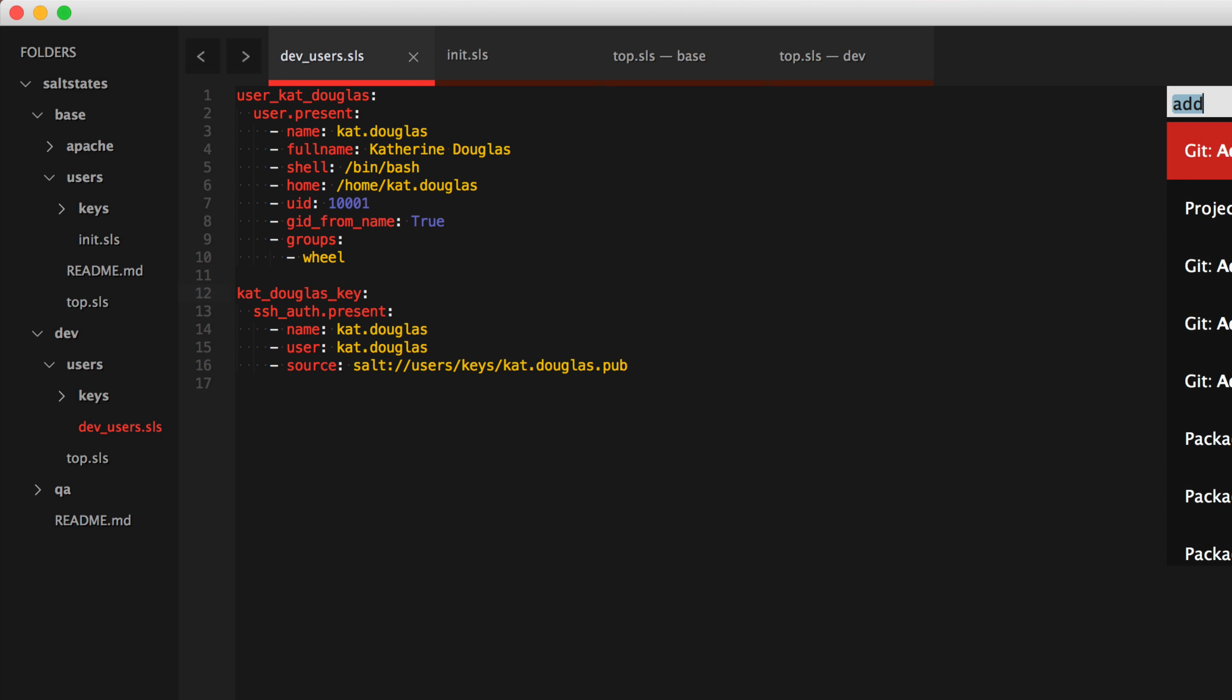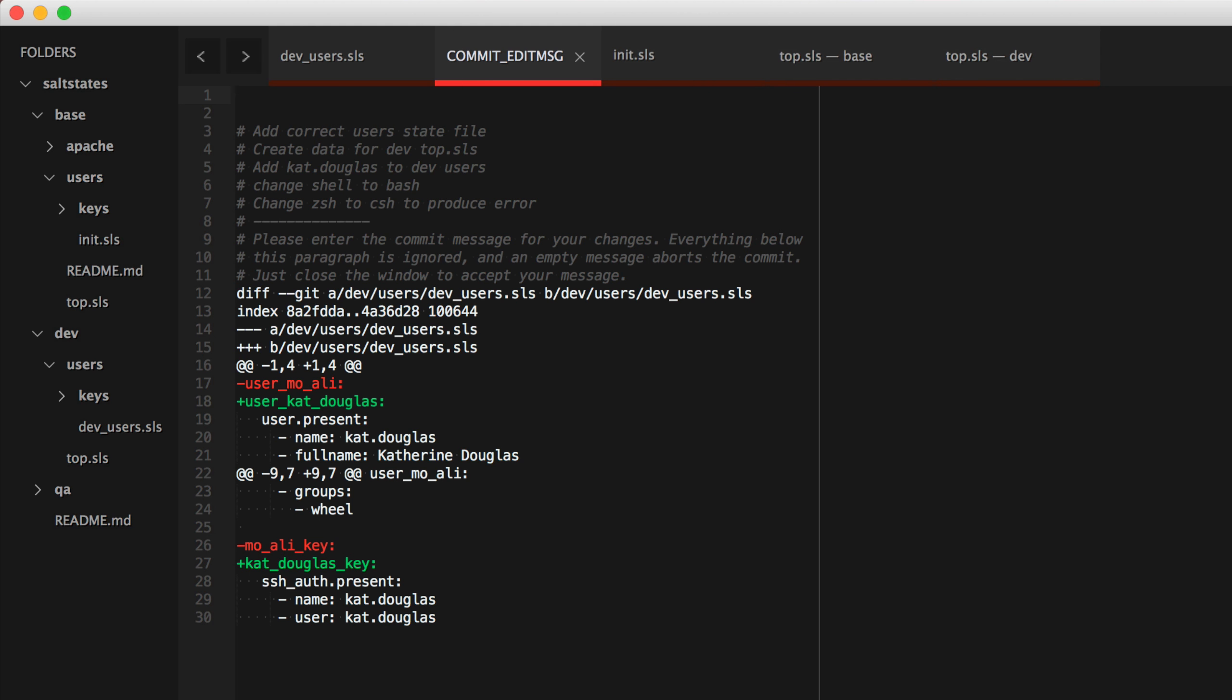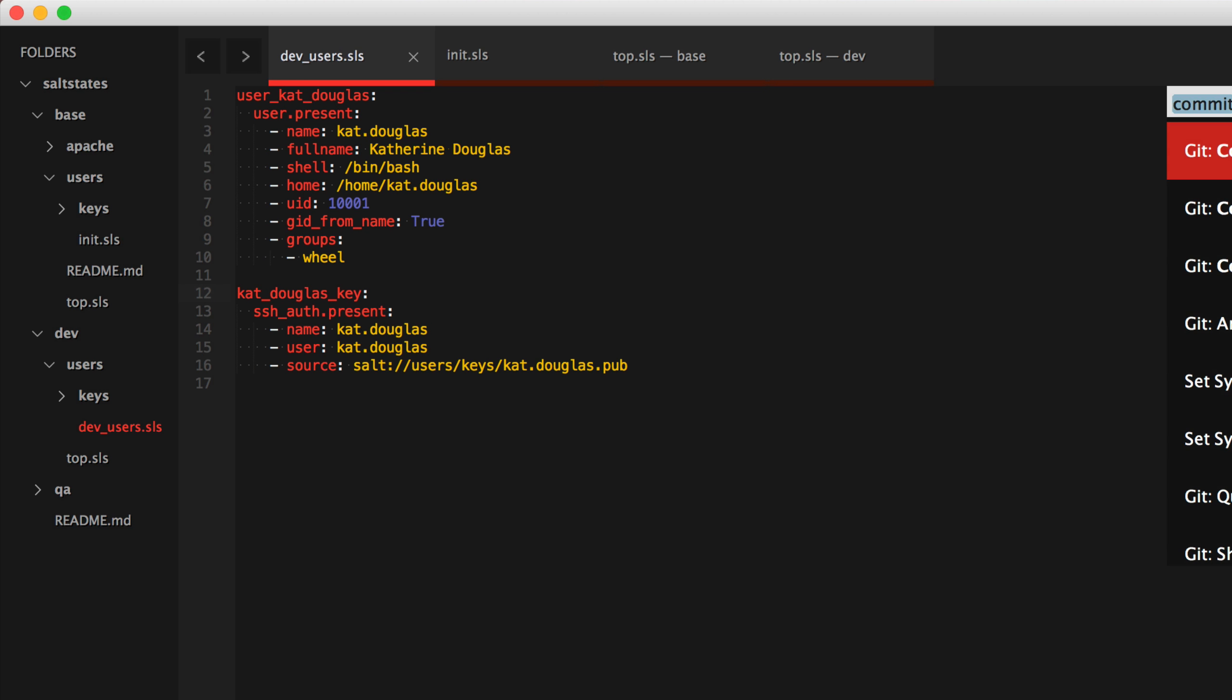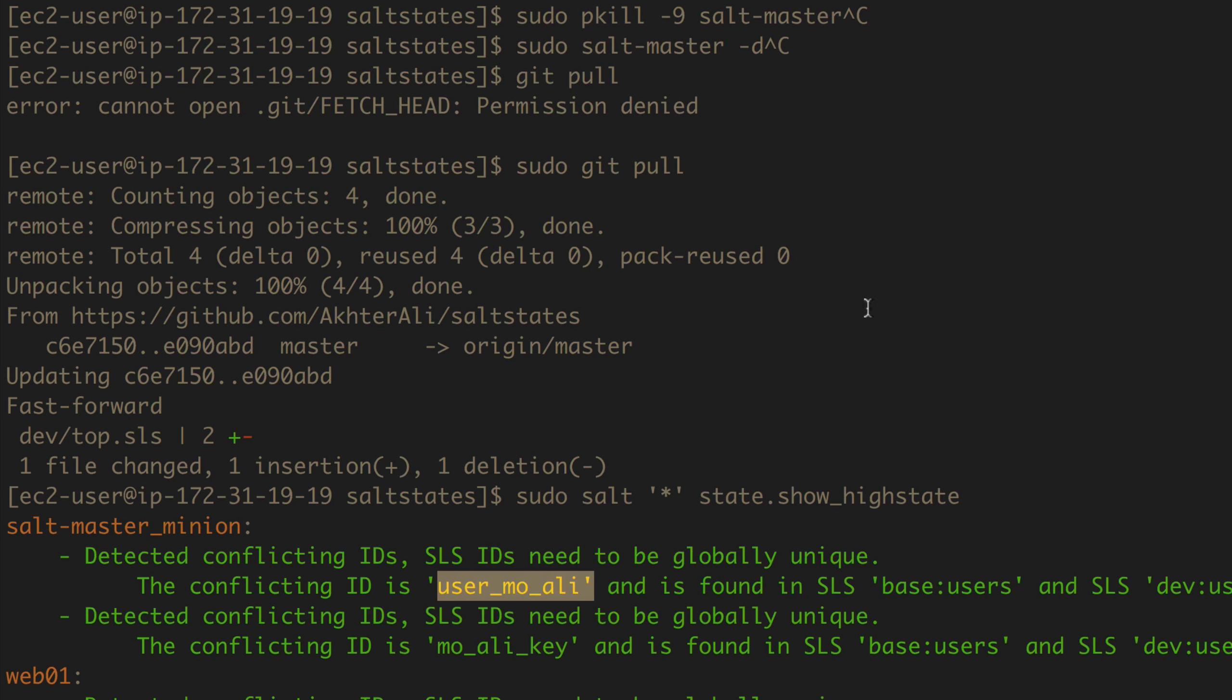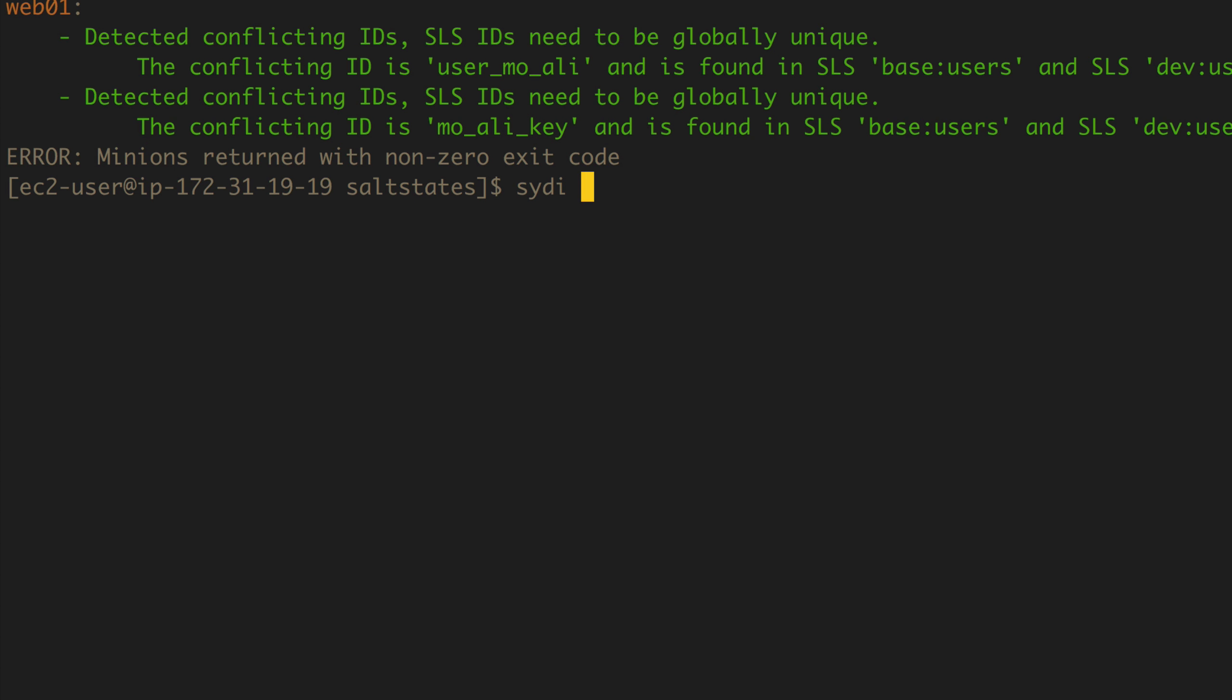Add. Commit. Fix user SLS ID in dev users. That'll be fine. And push. Allow. Alright. So that's gone ahead and pushed. Let's do another sudo git pull.